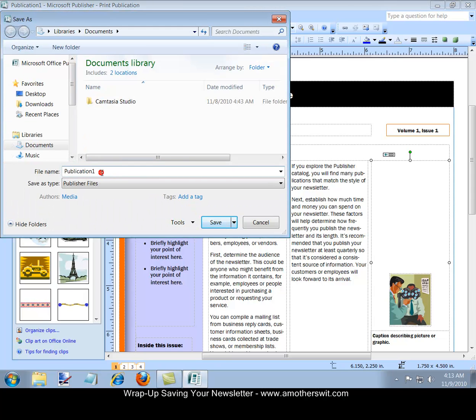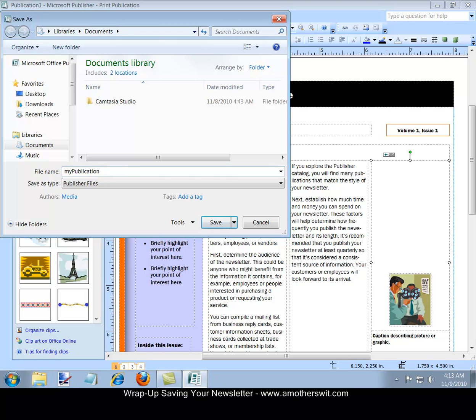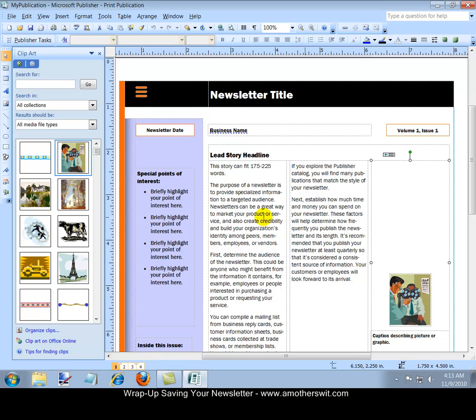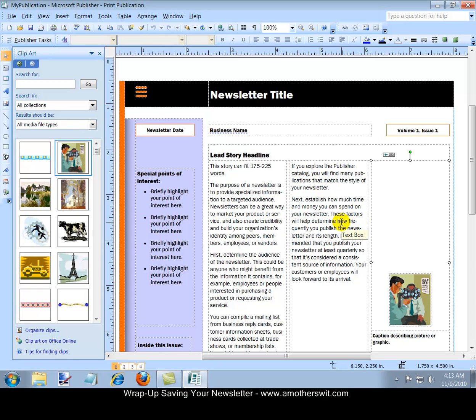And we'll call it my publication. And we'll click save. And so we've just saved our newsletter. And we have created our first newsletter.